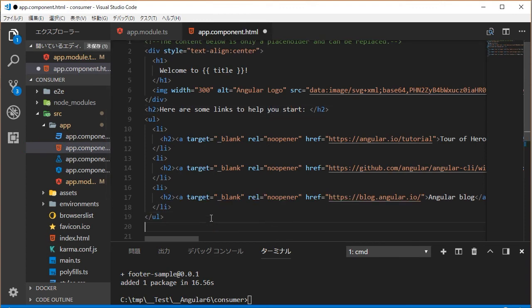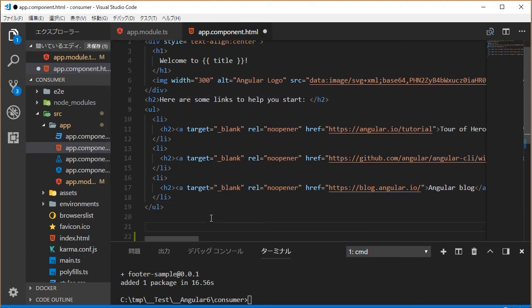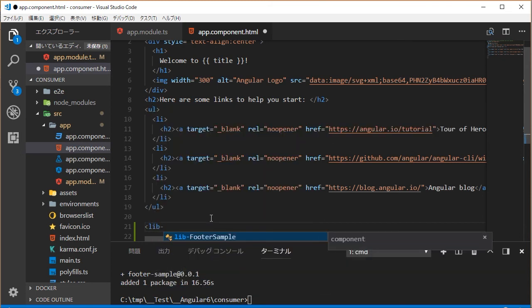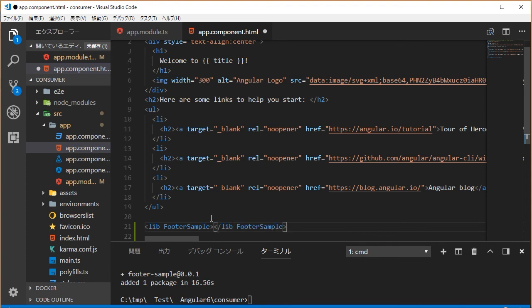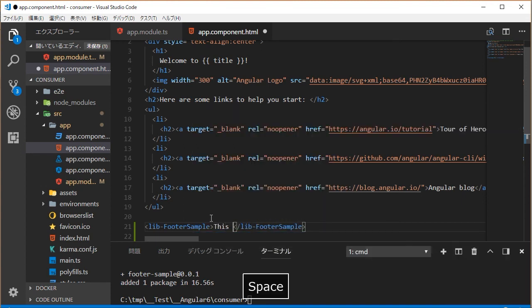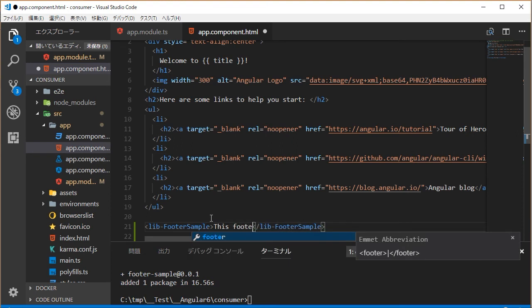Finally, open the app.component.html file and add the footer-sample tag and insert some text. Here, I am going to insert this footer for the consumer project. Save this file.